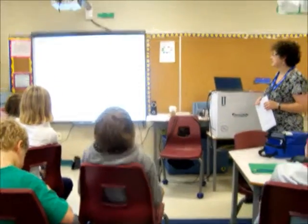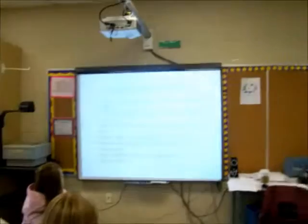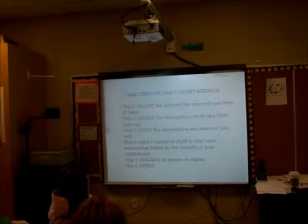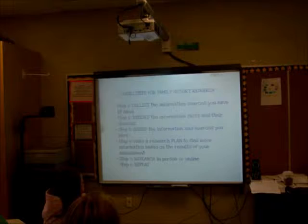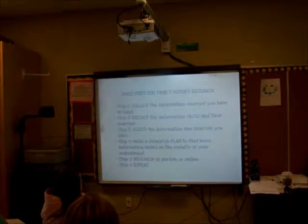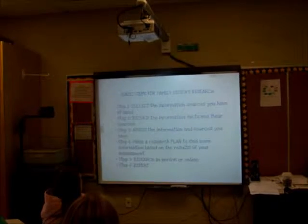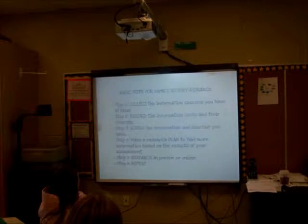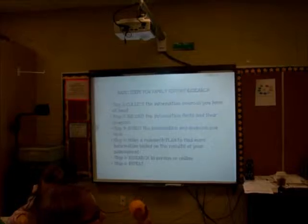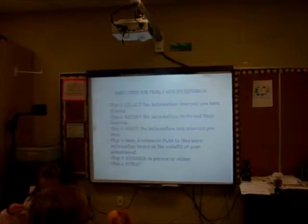There are six basic steps, and the sixth one is a cheater. First, you collect the information sources you have. Then you record the facts, assess the information and sources, make a research plan, do the actual research, and then you start over again. Because every time you find something, you end up with a new question and you have to go find something else.